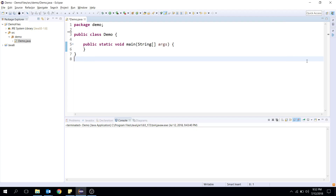Hey guys, welcome to YRR Help. Today I'm going to show you how to traverse a folder in Java 8. You would have used the File class before, but in this video I'm going to show you how to use Java's new APIs like Java NIO Path and the Java Streams API to traverse a folder in Java 8 style.